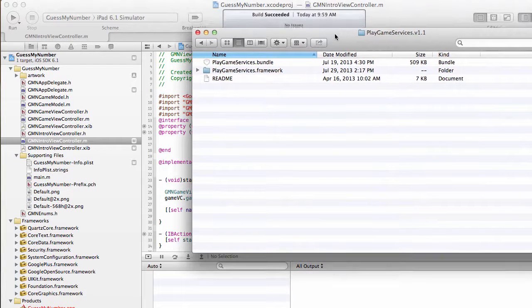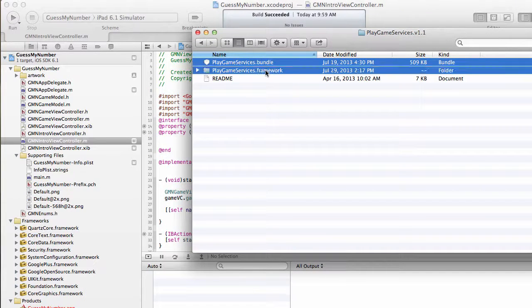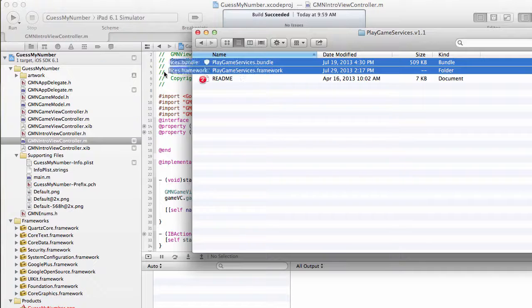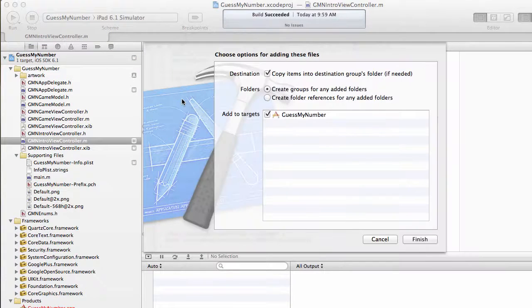In here, there's a bundle and a framework, and we're going to add both of these into our Xcode project. Just click and drag them in.